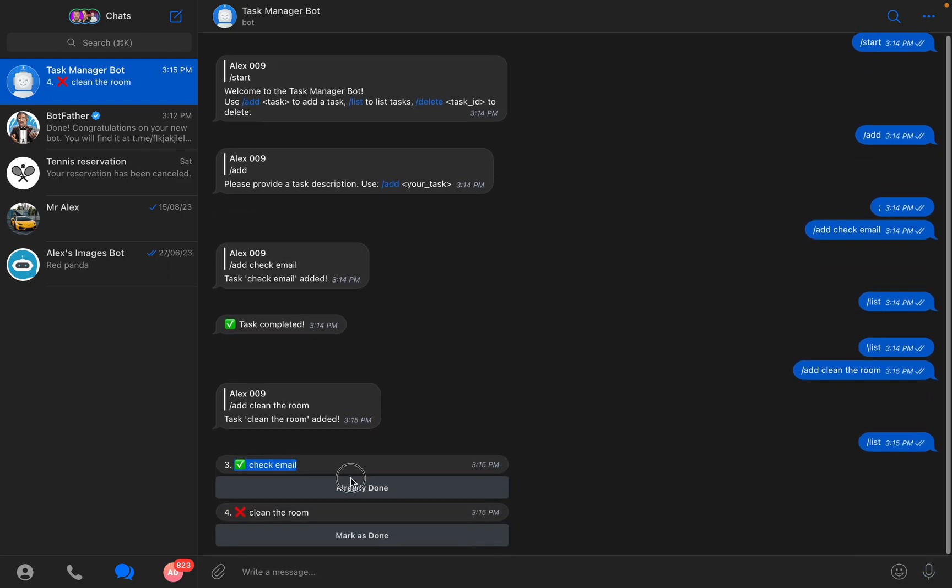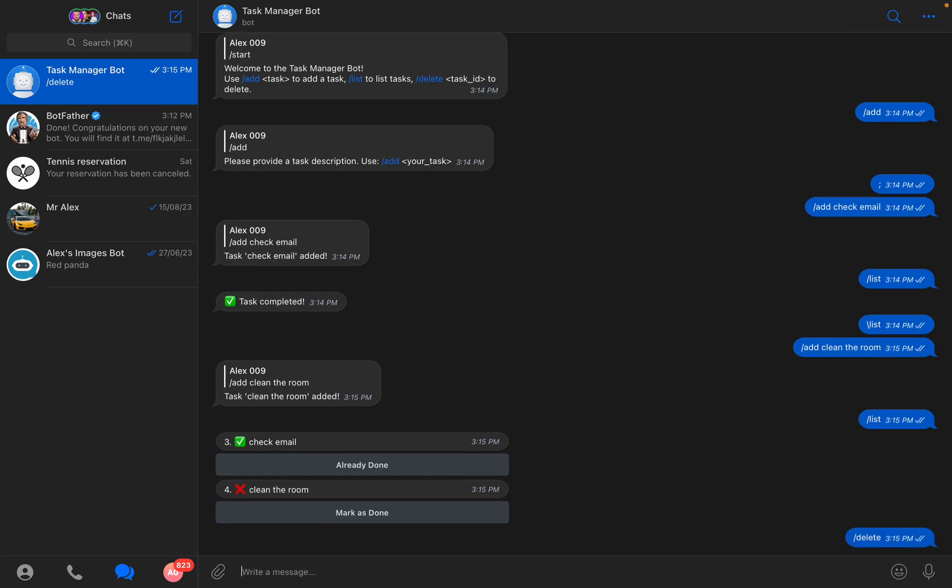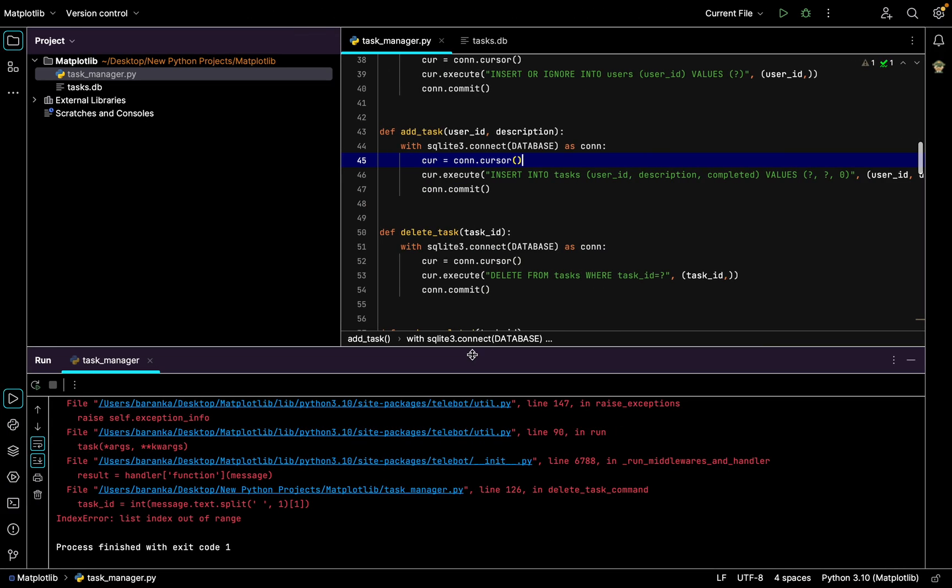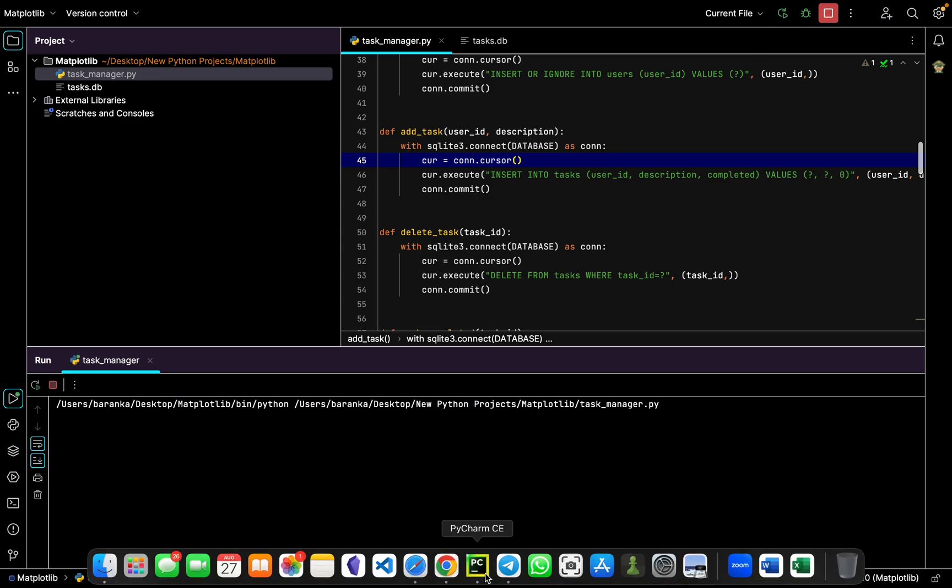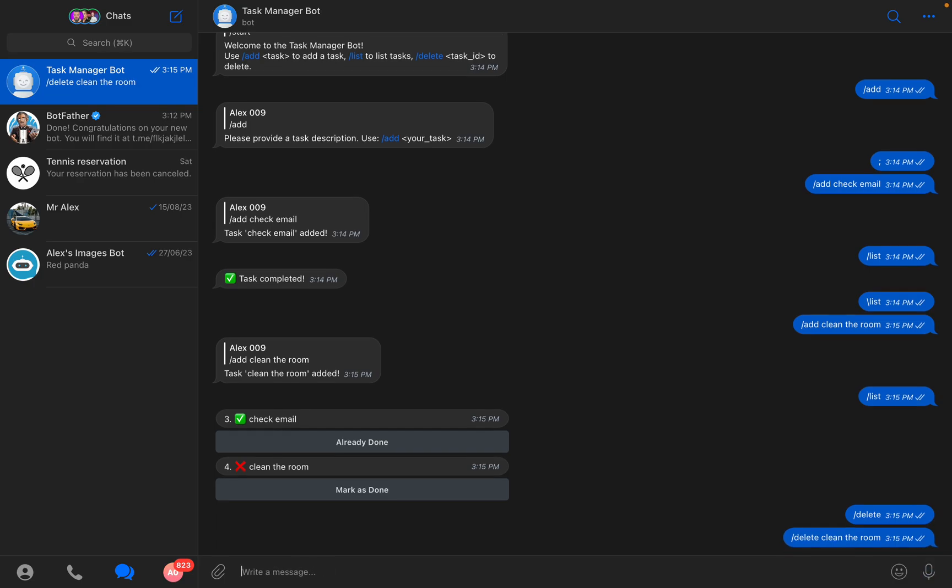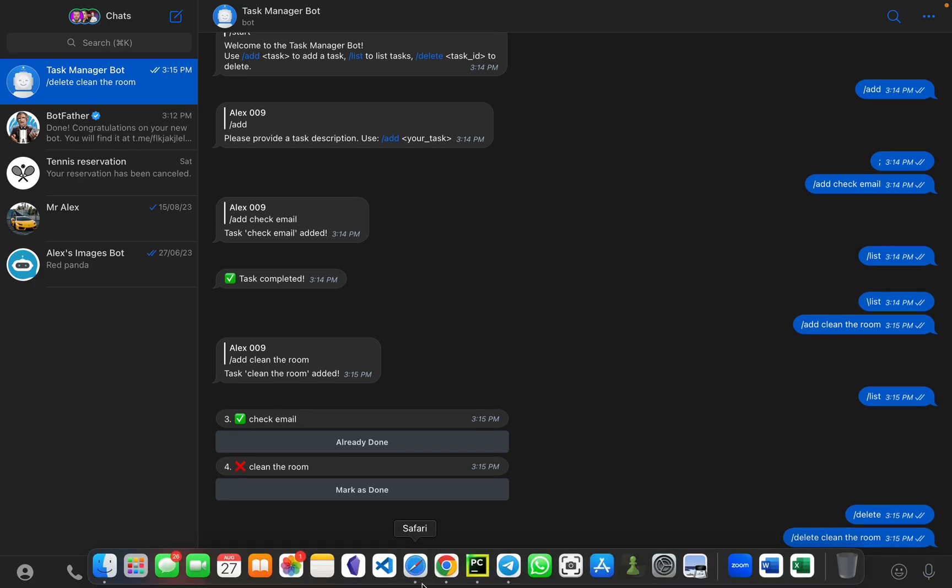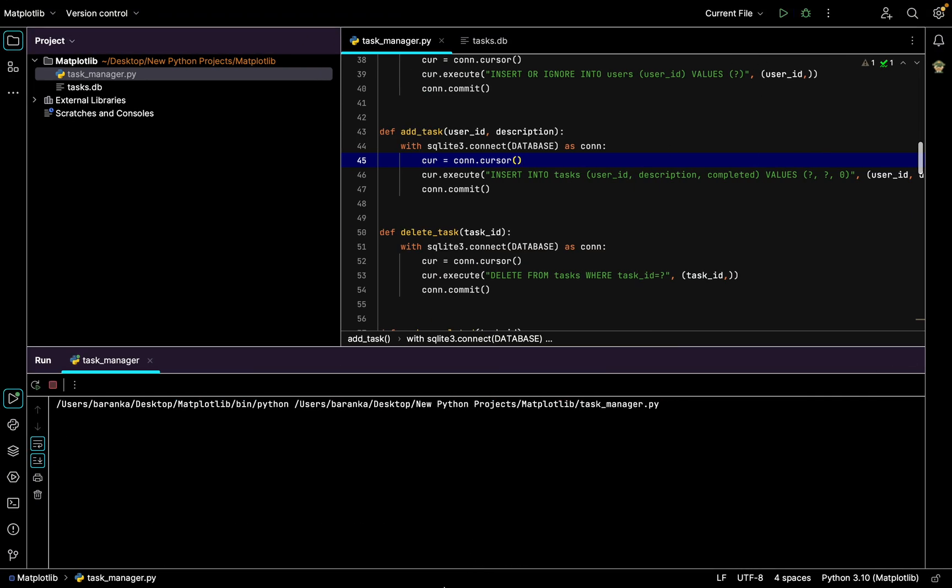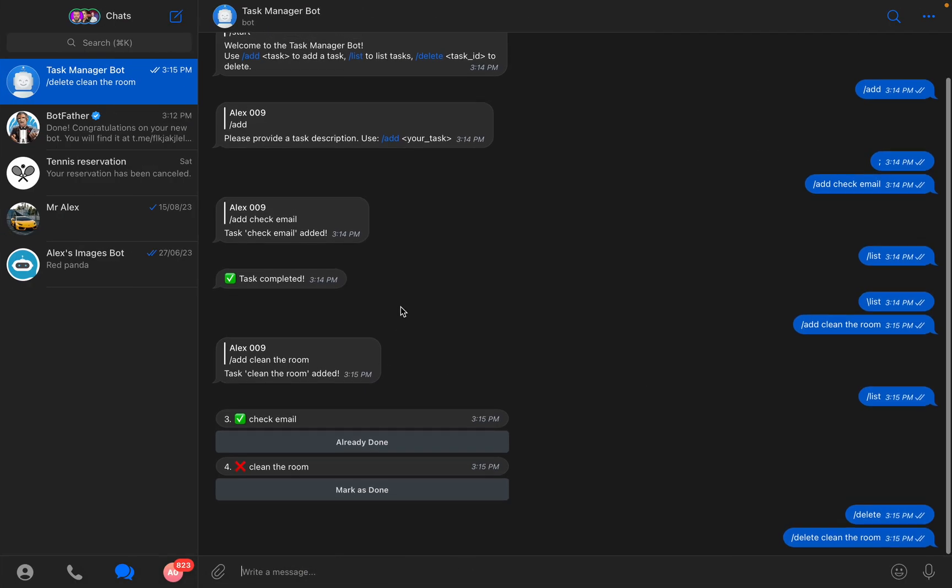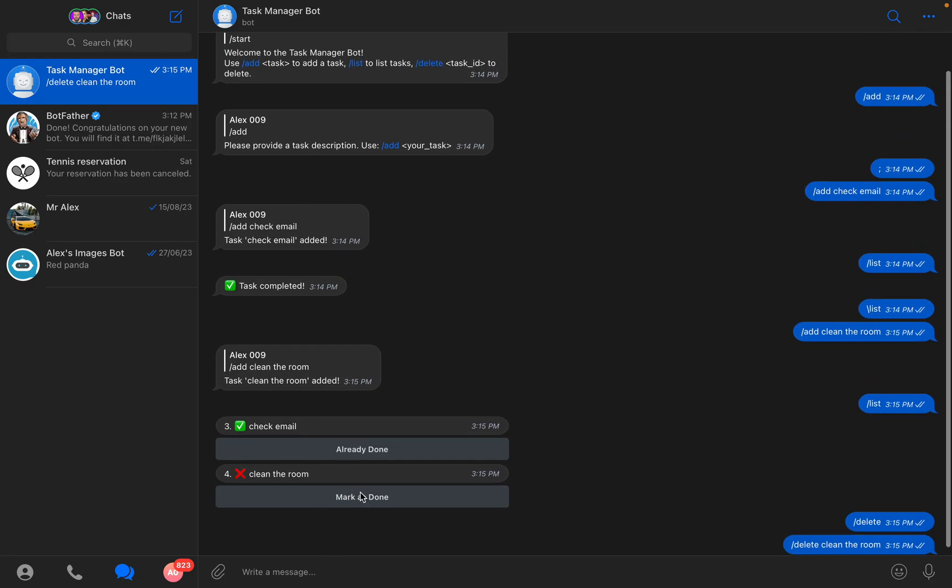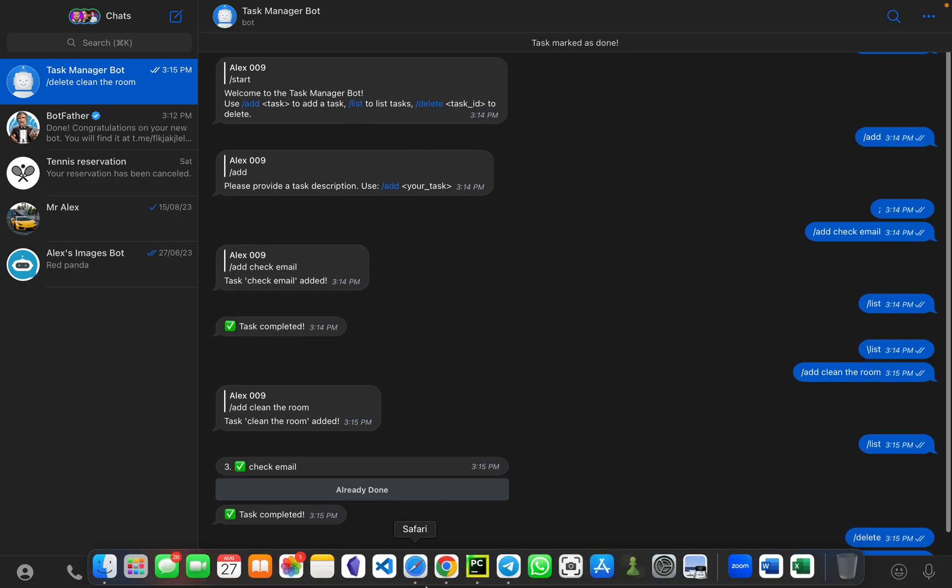I can add clean the room. And now /list and I already have check email done, clean the room not done. Also I can write /delete. When you write /delete you need to write /delete and then you write clean the room like this.